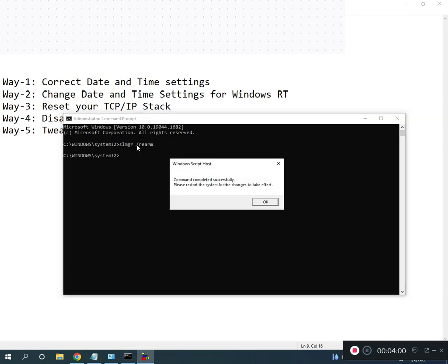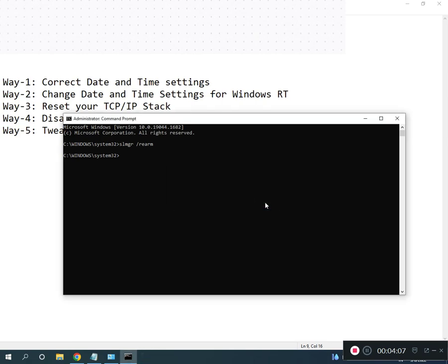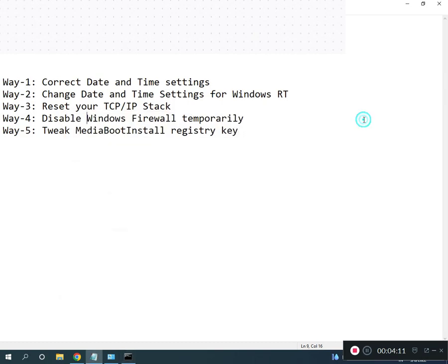Restart your system for the changes to take effect. All registry paths and all commands I will give you in the description so you can read from there.